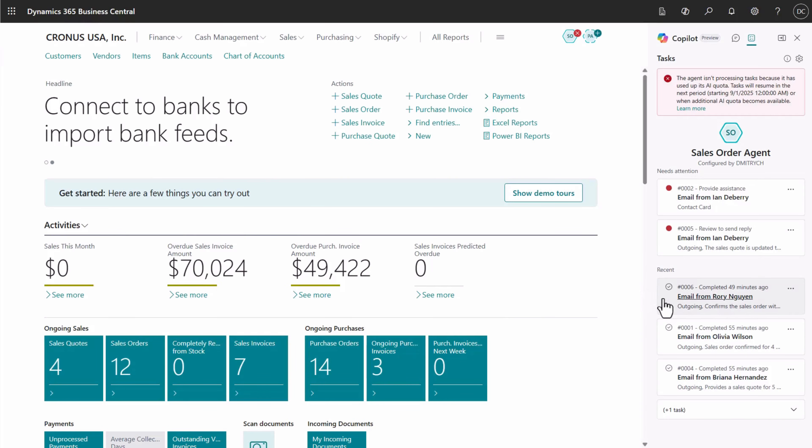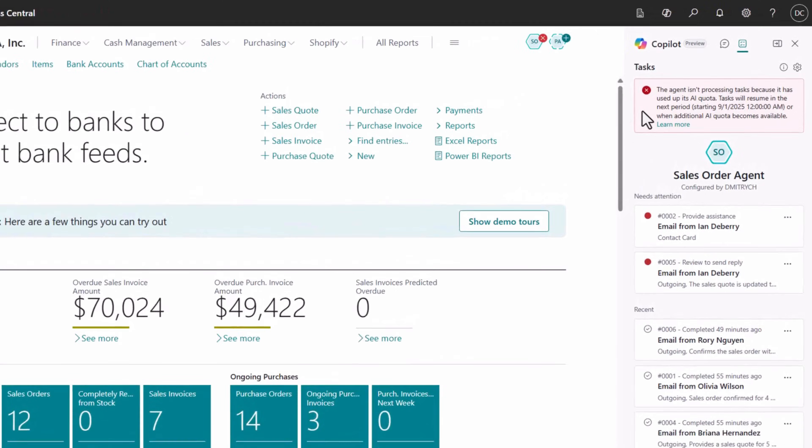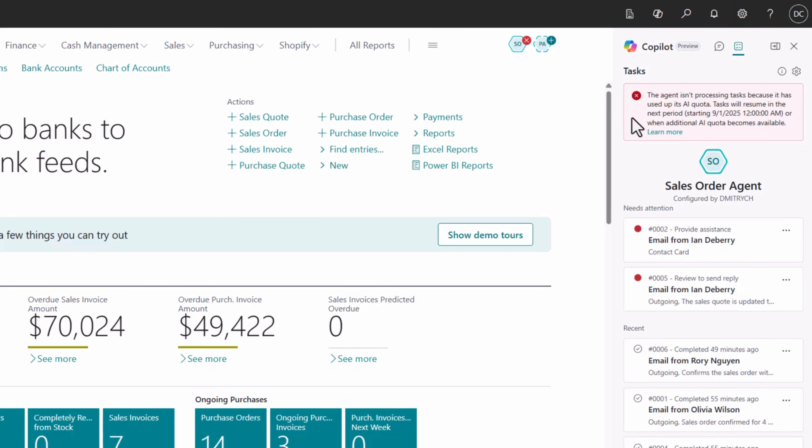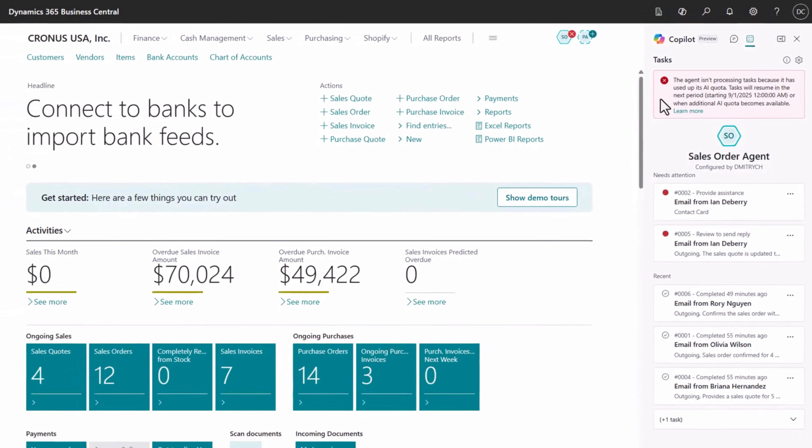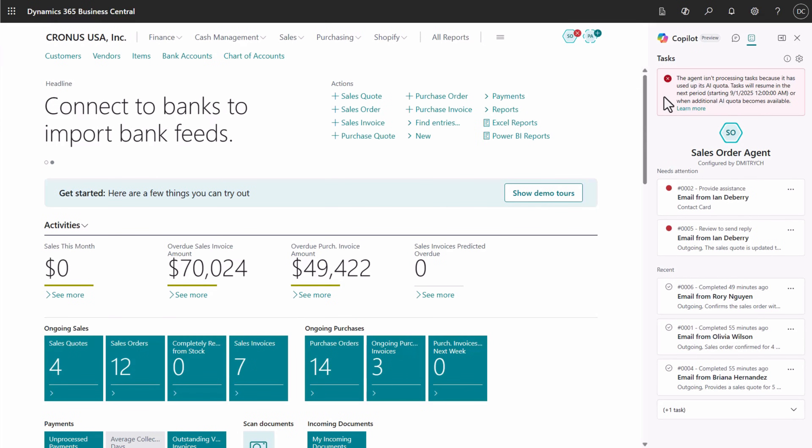We're starting inside Business Central on the co-pilot pane showing agent tasks. After some time, a banner may appear explaining that the evaluation capacity has been used up. You can enable more usage by setting up pay-as-you-go billing for the agent's consumption.